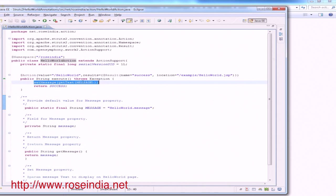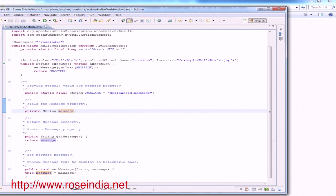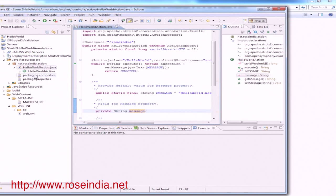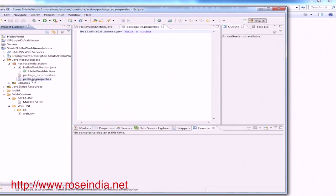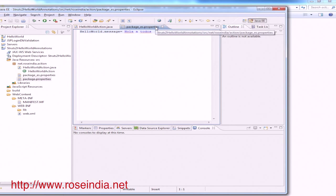The setMessage and getMessage methods get the message from the properties files using the ActionSupport getText method. There are two properties files used for saving the messages. Now we will add the entries into the web.xml file.